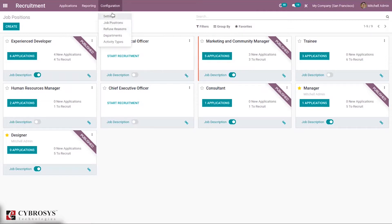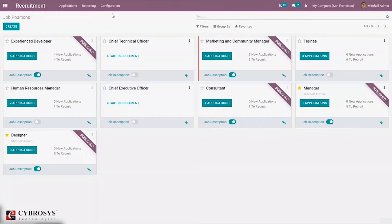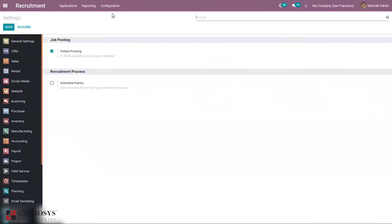Before creating and managing job positions, let's go to configuration settings and see what options are available in Odoo for managing recruitment. We can see an option for online posting — publishing available jobs on your website — which is already enabled. We can also create interview forms to use during the recruitment process. Let's enable that and save the settings.